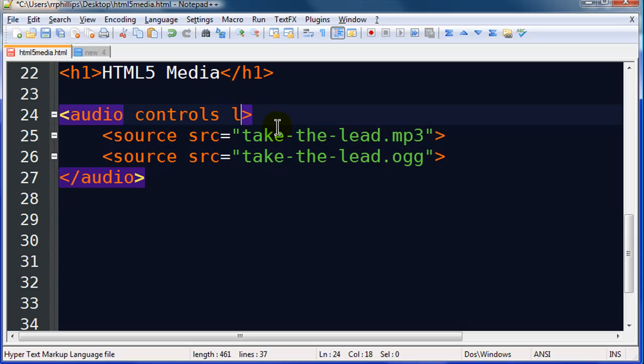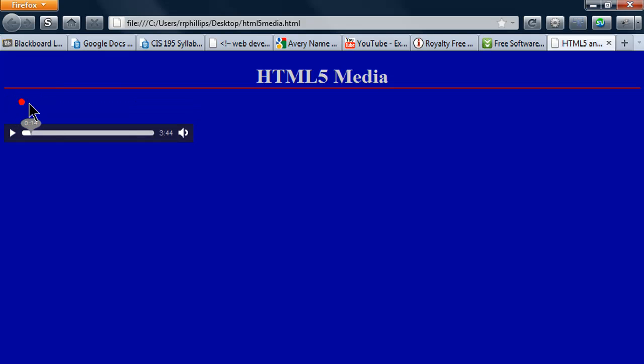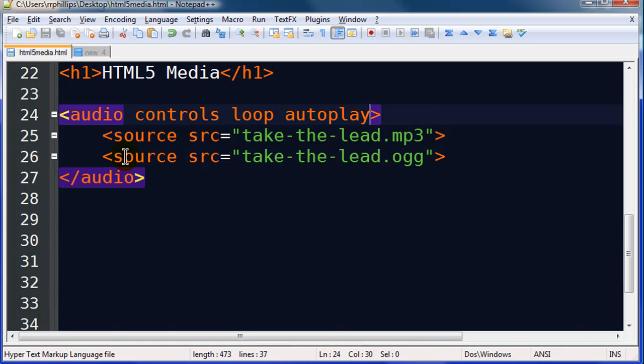What else can you do? Well you can also loop the music if you want to, and let me put autoplay back in. Refresh. Excellent. And I can advance to different parts. There we go. So that's a little bit about the audio control.